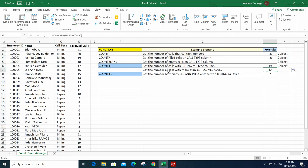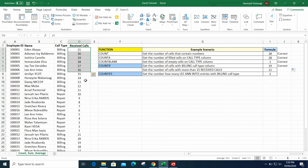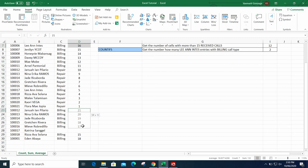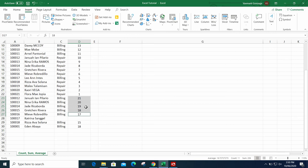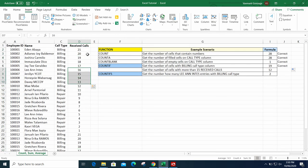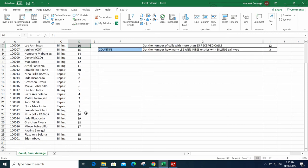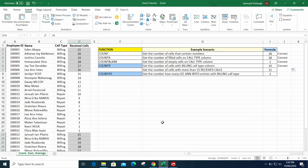Next, verify the number of cells with more than 15 received calls. Note that we are not including 15 itself, because the requirement is strictly greater than — not equal to. Counting manually, we get 12 numbers that are more than 15. Correct!